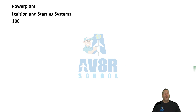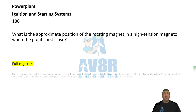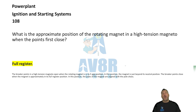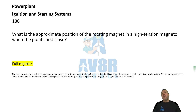Number 108. What is the approximate position of the rotating magnet in a high-tension magneto when the points first close? The answer is full register. When the points first close, the rotating magnet should be at full register.